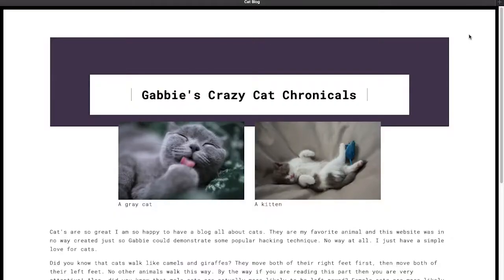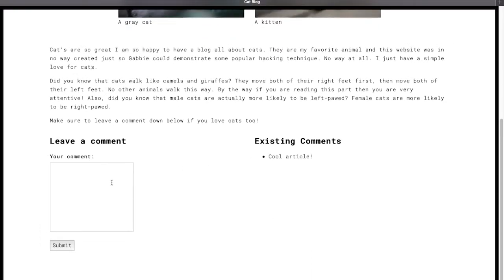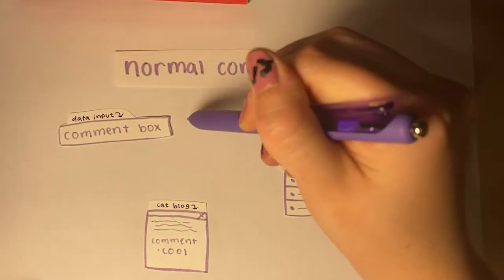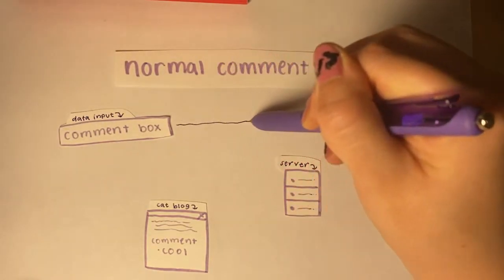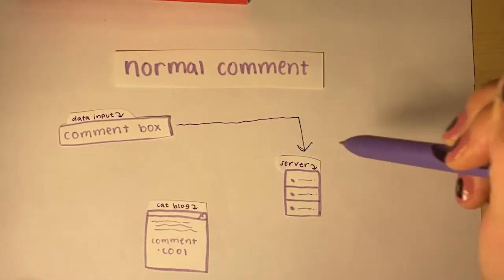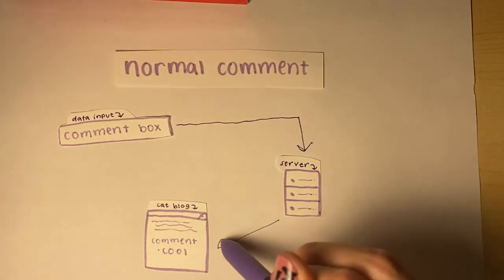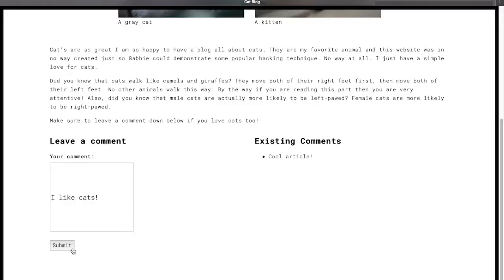If successful, the website will run with the infected code, not knowing that anything is wrong. For example, let's say I have a blog with a simple comment section. Normally, users would just enter a comment and then hit the comment button. Behind the scenes, when the comment button is pressed, it's sent to a server which first processes the information, then stores it, and gives us a response. Without extra information, the browser assumes that this response is all fine and dandy, which it is in this case.